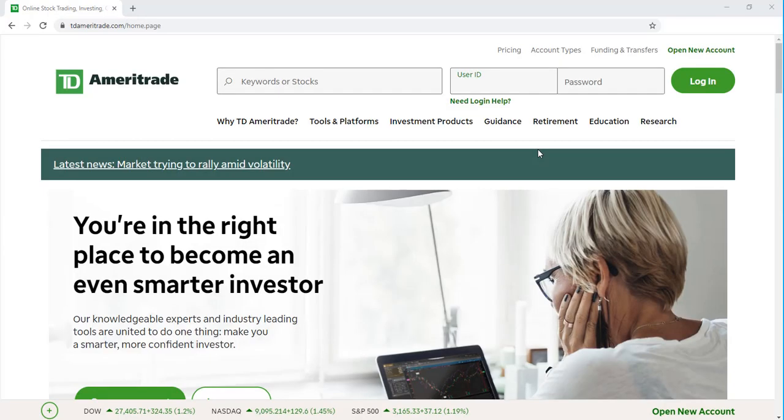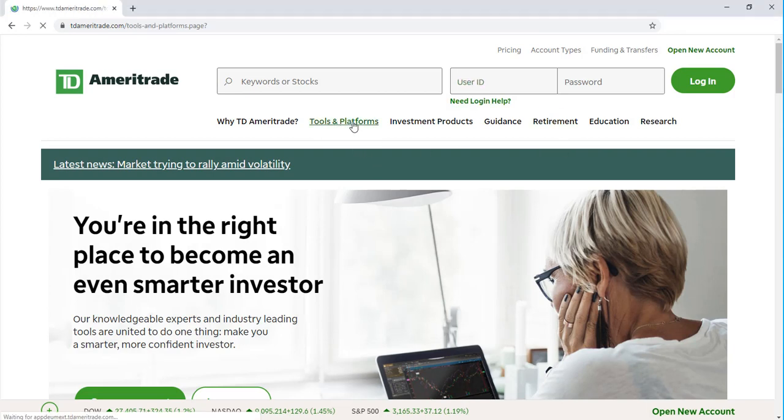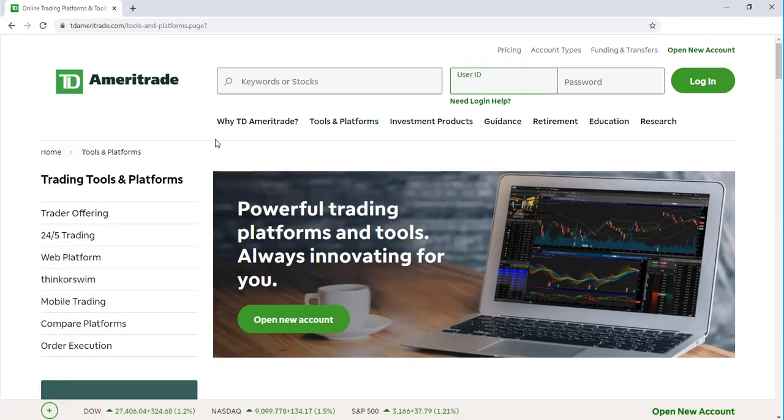To get started, you'll need to head over to TD Ameritrade.com. From the homepage, you can then select Tools and Platforms. On the left-hand side, we can select Thinkorswim.